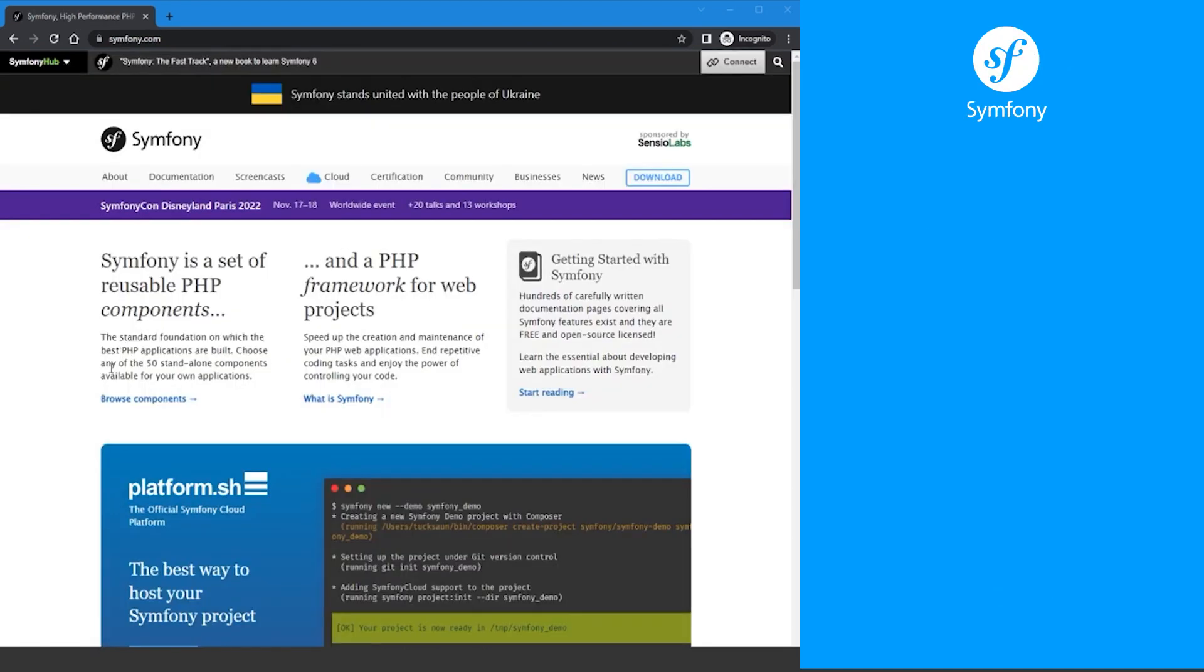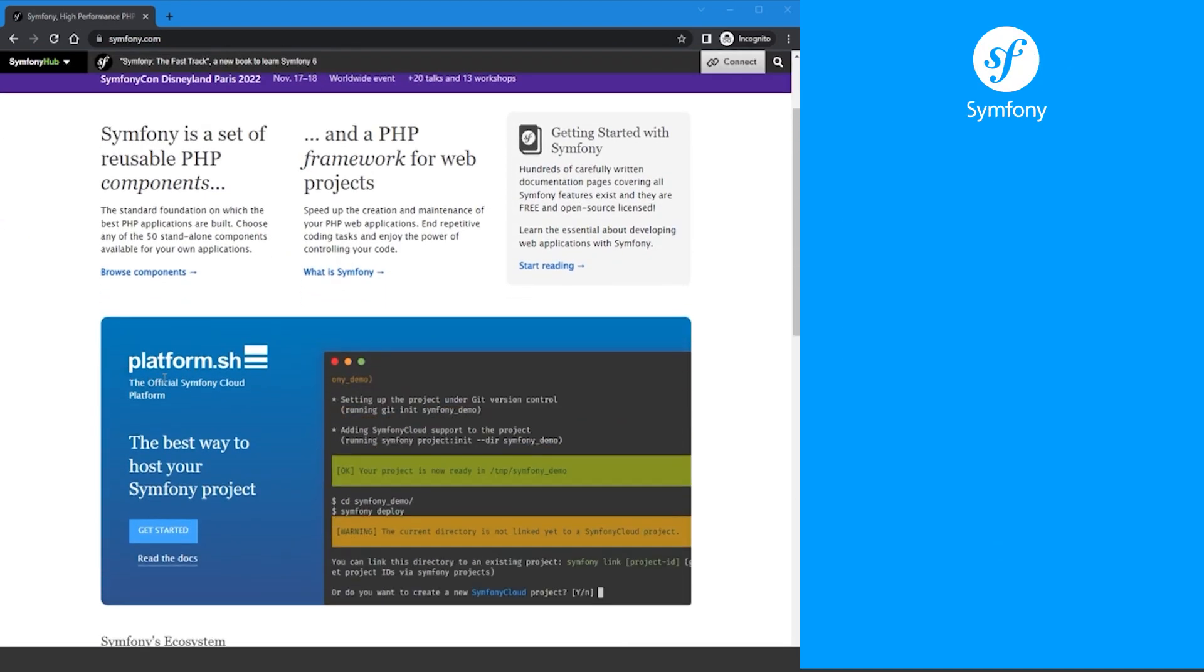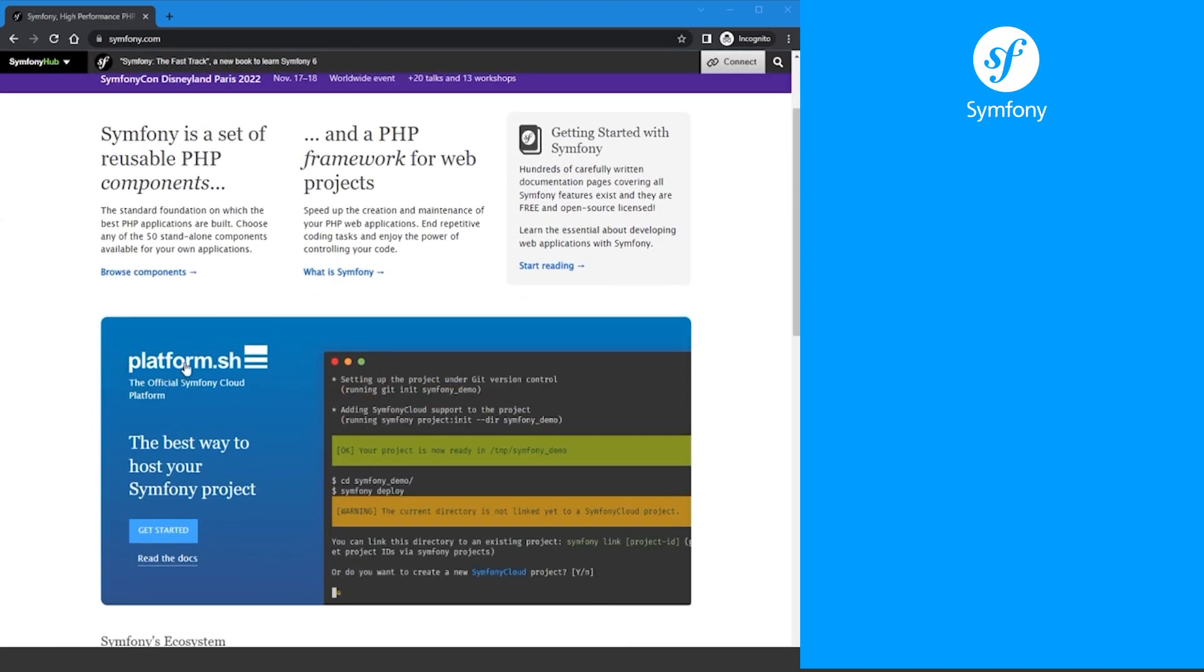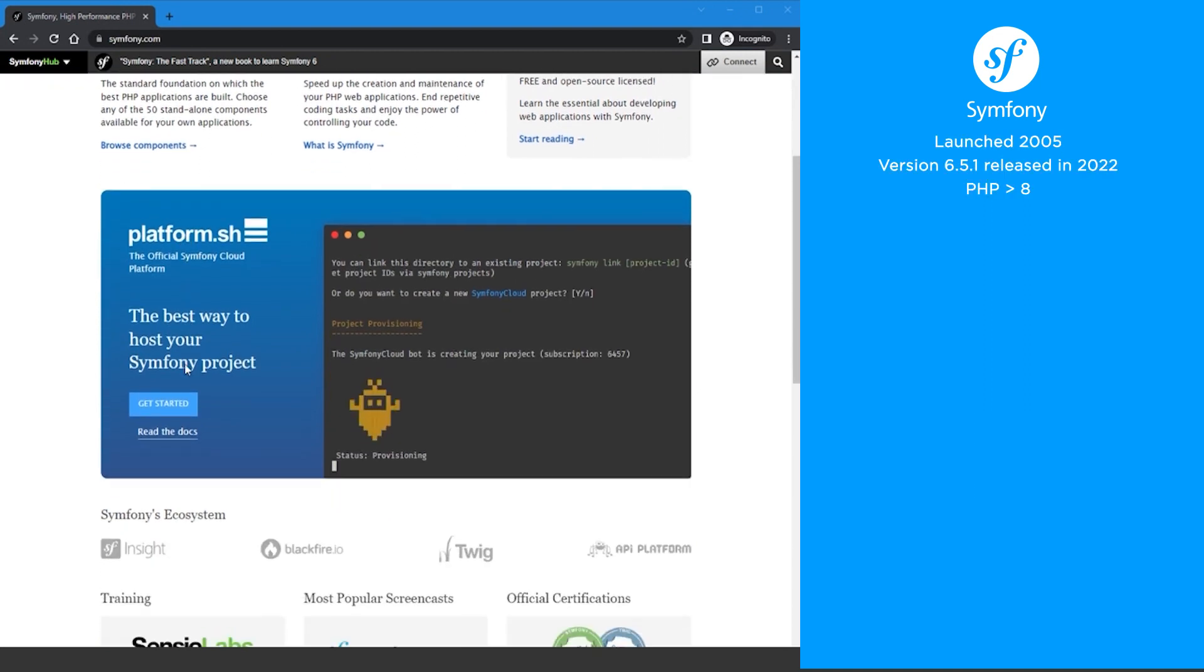Next we have Symfony, the second most used PHP framework. Symfony was launched in 2005 and is currently on version 6.1.5, which was released in 2022. To use version 6.1.5, you must be on a PHP version greater than 8.